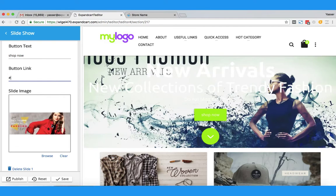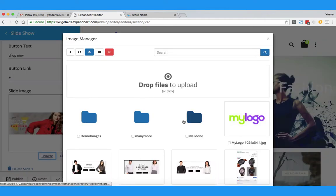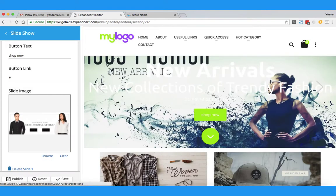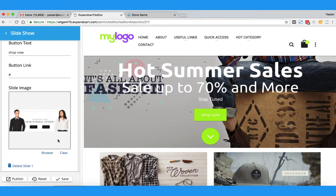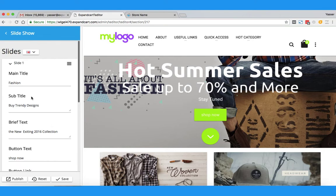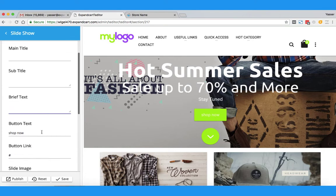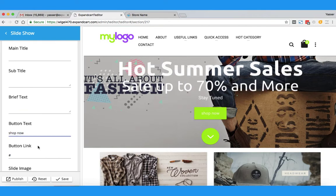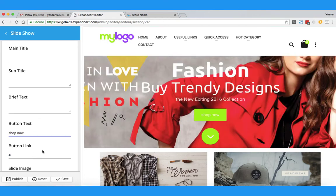I will start by changing the banner itself. I will click Browse and bring the banner I would like to add. The image I uploaded already has the text I want, so I don't need the text fields here — I will simply remove them. But I will keep the Shop Now button and add a link to it.